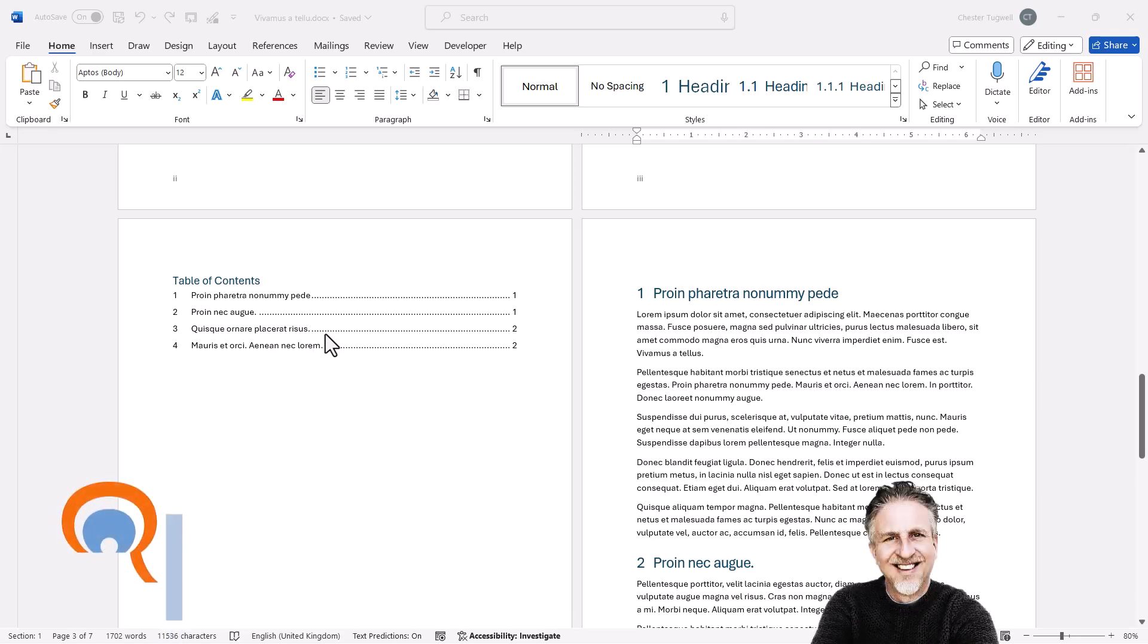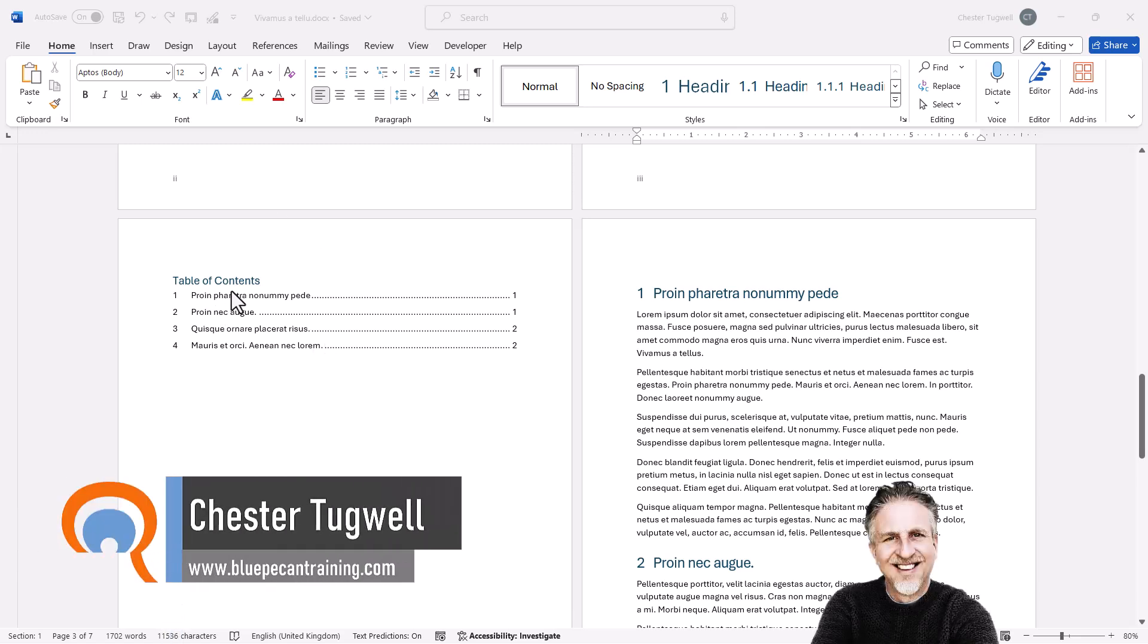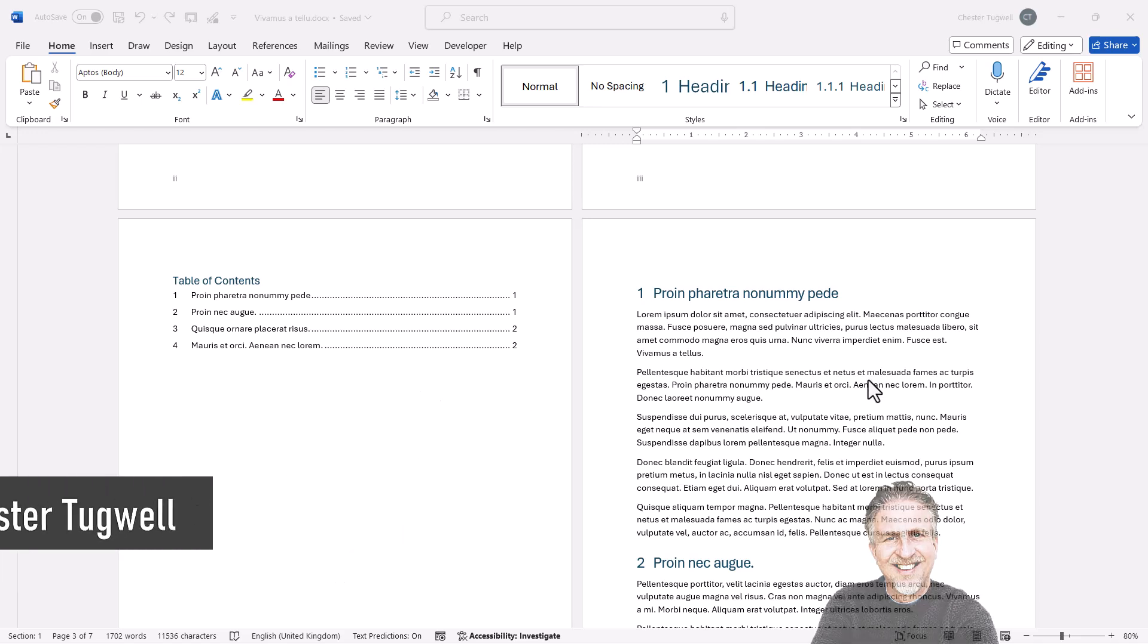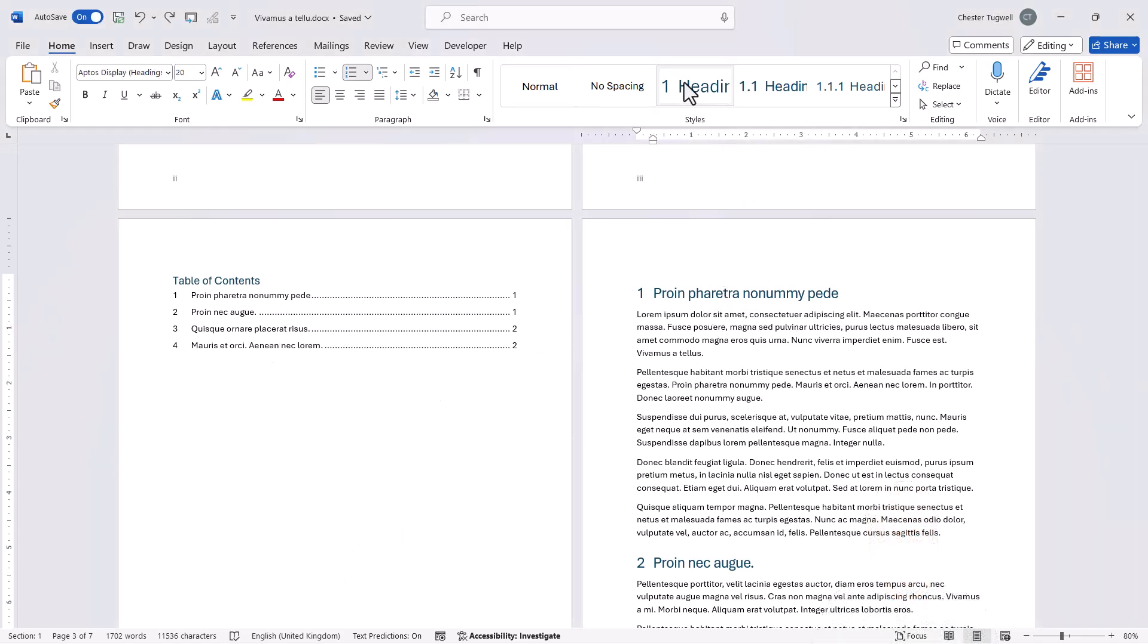So you're in Microsoft Word and you've got an issue where your table of contents needs to include headings that are above the table of contents. At the moment all the headings below the table of contents are included because they use the appropriate heading styles.